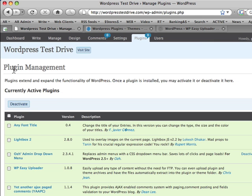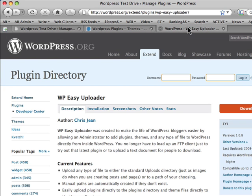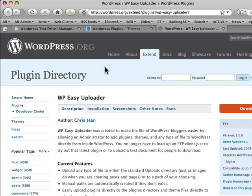It does rely on one particular plugin called WordPress Easy Uploader. You'll be able to find this on the WordPress.org website. And getting it installed does involve either using FTP or using your cPanel as a way of uploading this one plugin.